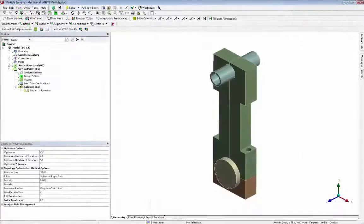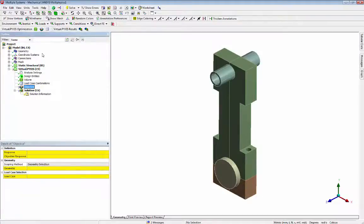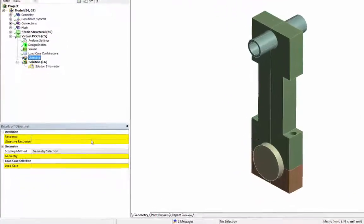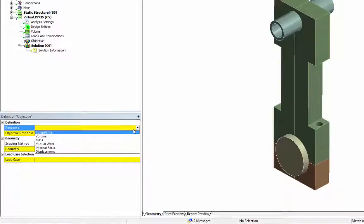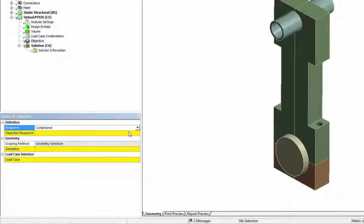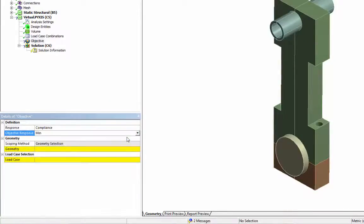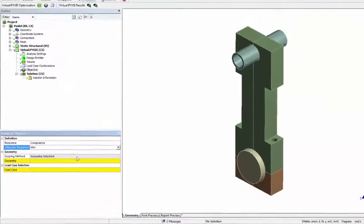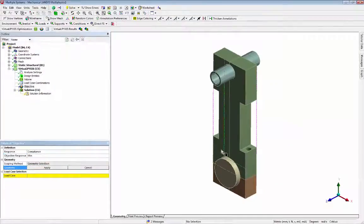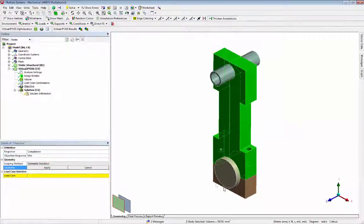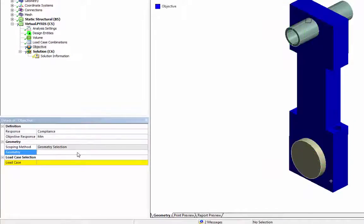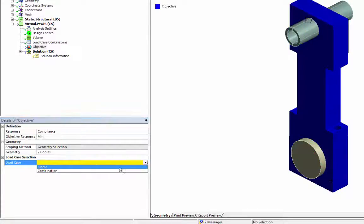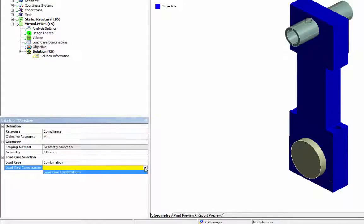Finally we define the objective function. In this case we minimize the connecting rod and cap compliance, maximizing the stiffness. For the load case selection we change from single to combination and select the load case combination we have just created.